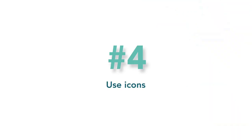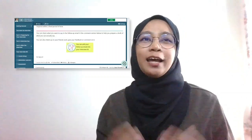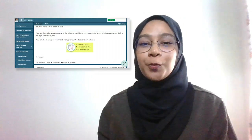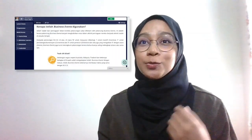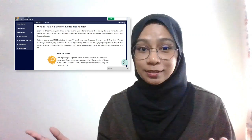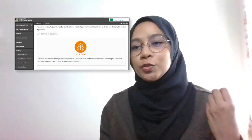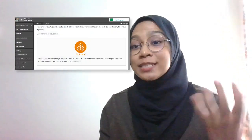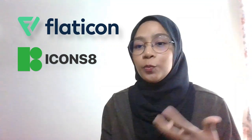Number four: use icons. Icons are a great indicator when you want to highlight a certain text or notes. Use icons when you want to make something stand out. You can download royalty-free icons at Flaticon or Icon8. This could also be a great way to beautify your page.